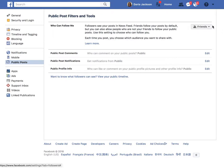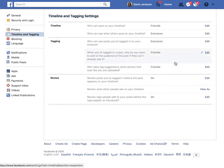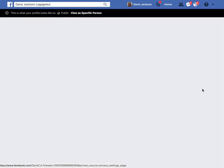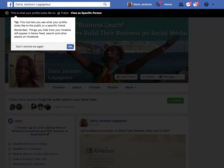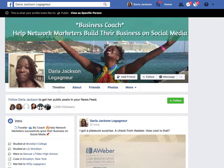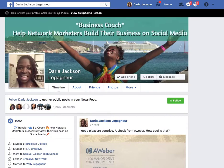As you can see, it says 'Who can follow me?' and right now it's set on Friends. So you want to move this down to Public. Now I'm going to go to my timeline as if I was a visitor, and voila — the follow button is there. It's that simple.